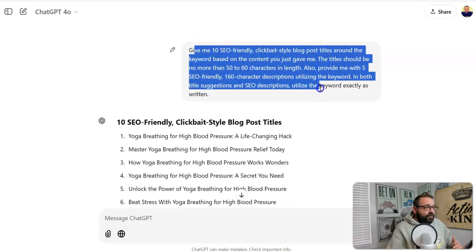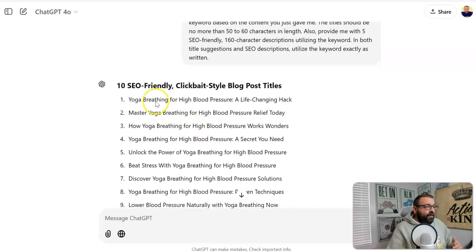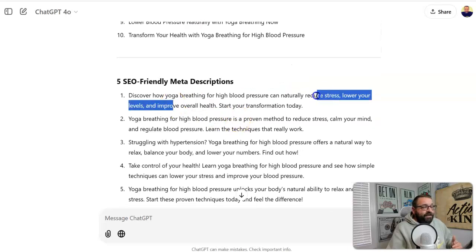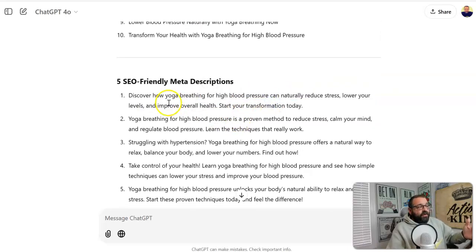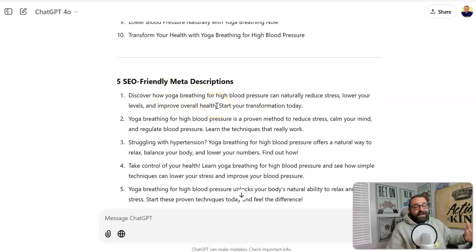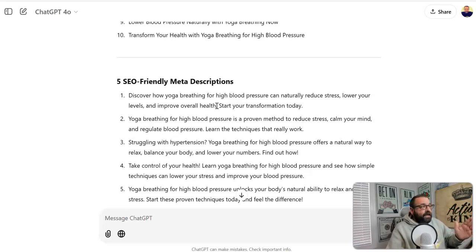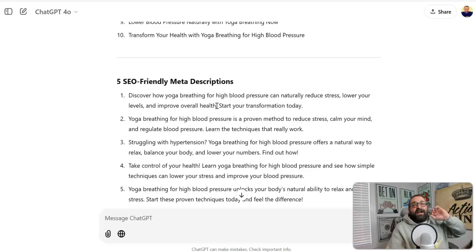I even give you a prompt that will generate 10 SEO-friendly, click-bait style titles, so the titles are all done for you. Even the meta descriptions for SEO — you can choose from five of them. This entire thing is done for you, from how to choose the keywords, to the competition research, to creating the content. It doesn't get any easier than following this simple one-two-three step process.